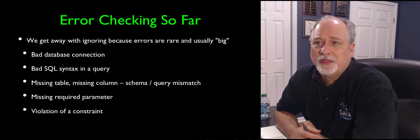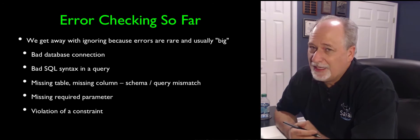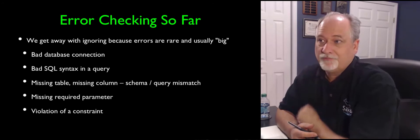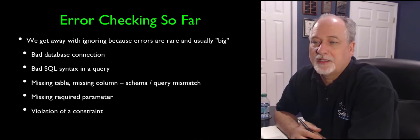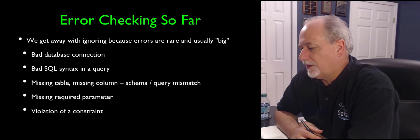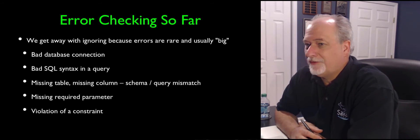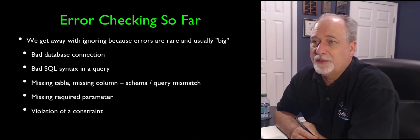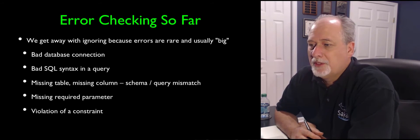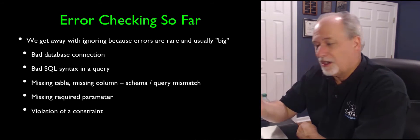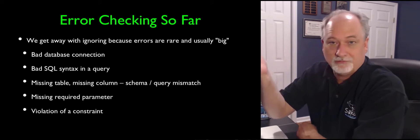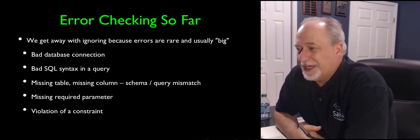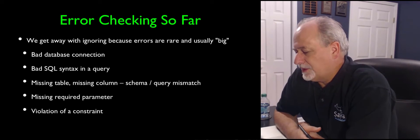So you don't, because we're not concatenating strings together, user data doesn't affect the syntax, doesn't cause syntax errors on queries. If you have a missing table or a missing column, that can cause a query to blow up. If you think you have a column named name and there's no column named name, then you're going to blow up. But again, that's a big problem and usually easy to see.